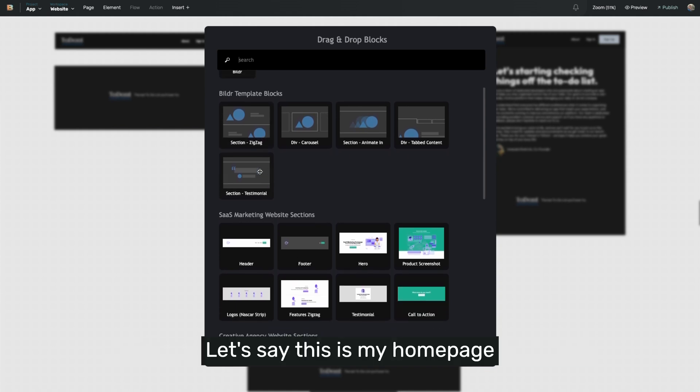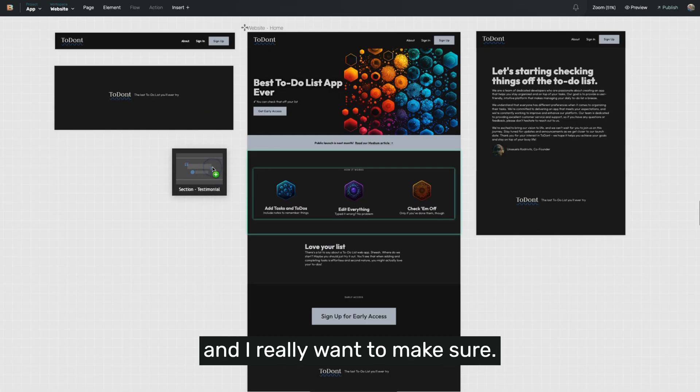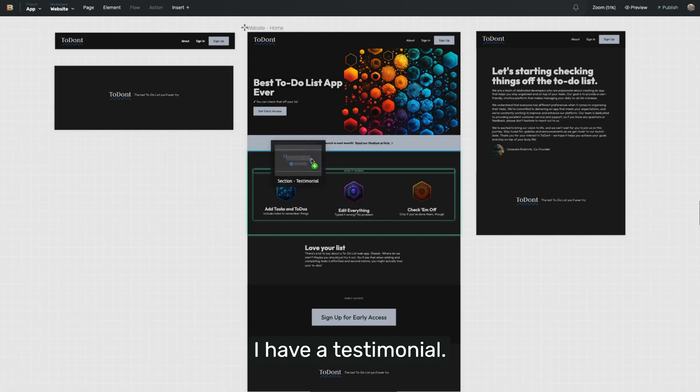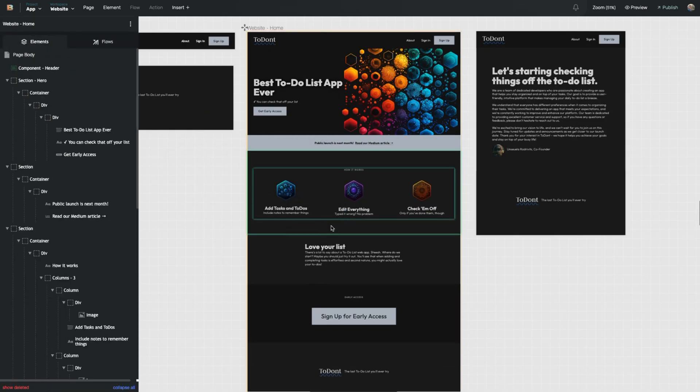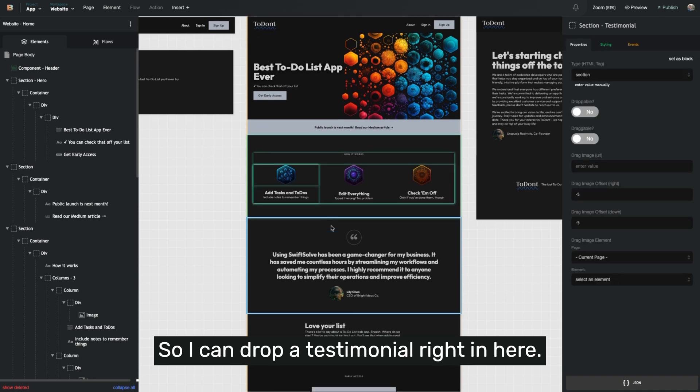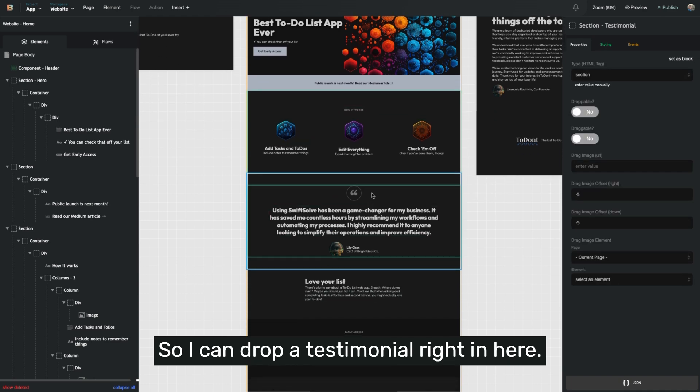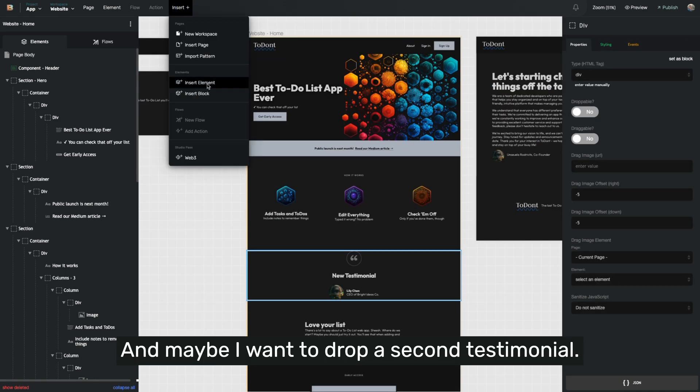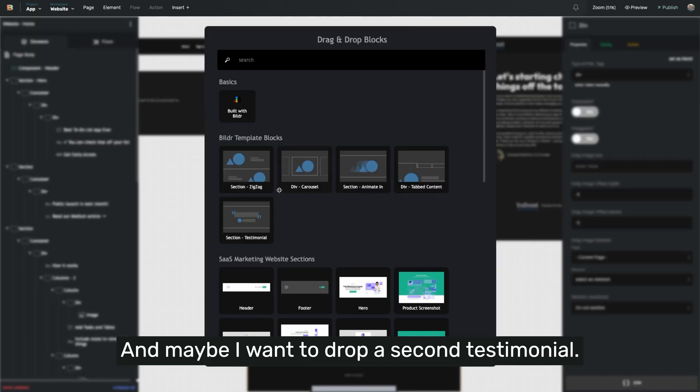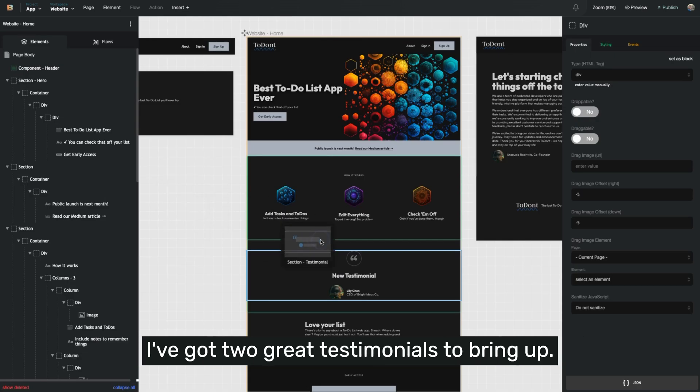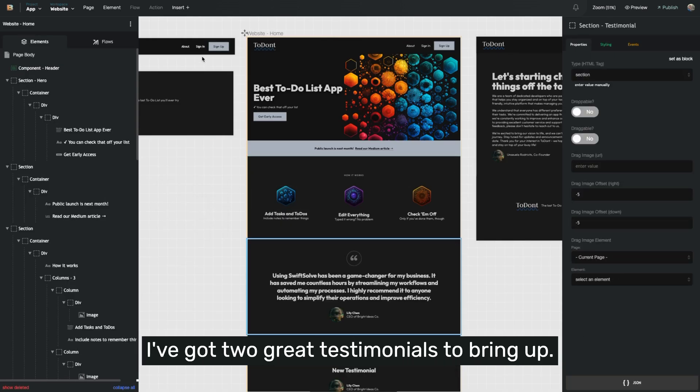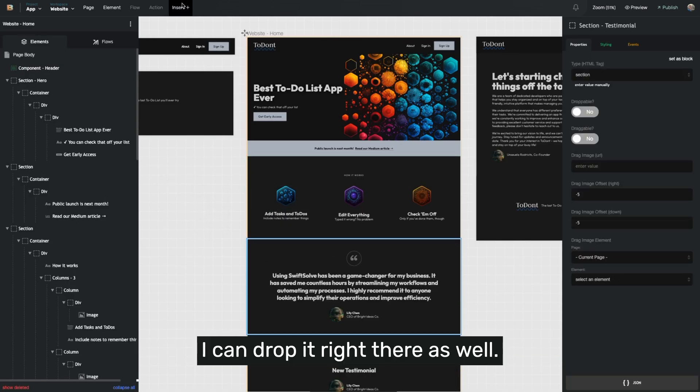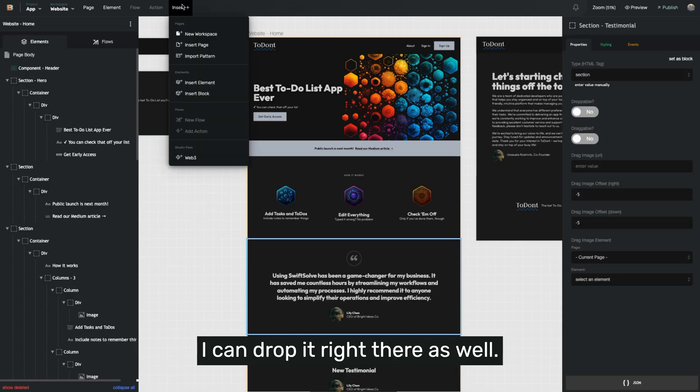Let's say this is my homepage and I really want to make sure I have a testimonial. So I can drop a testimonial right in here and maybe I want to drop a second testimonial. I've got two great testimonials to bring. I can drop it right there as well.